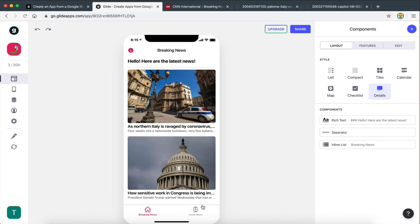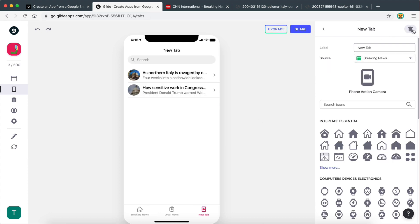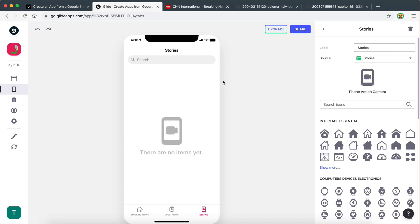Now we go back to our app and create a new tab. I'm going to refresh this so it captures the new sheet we created. Let's go to Tabs and create a new tab — we'll call this 'stories' and the source is going to be the stories sheet.